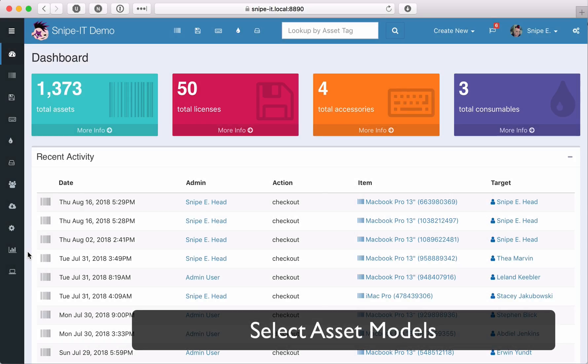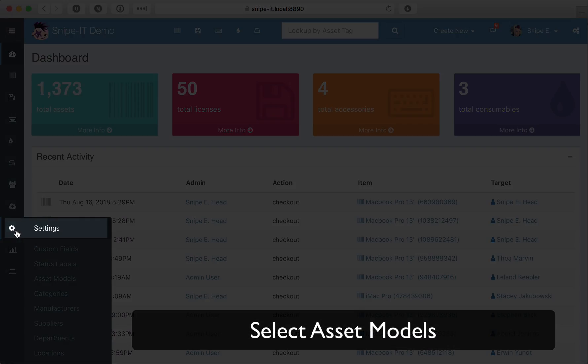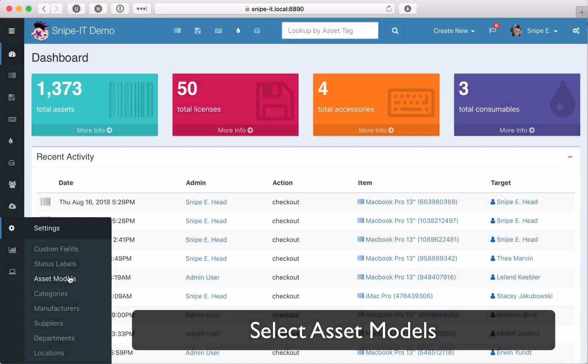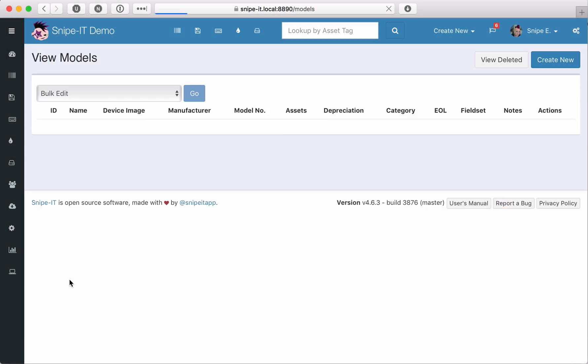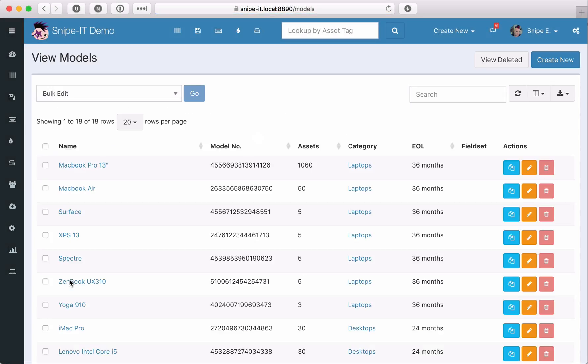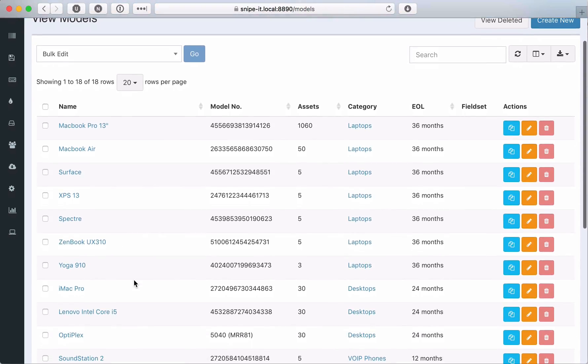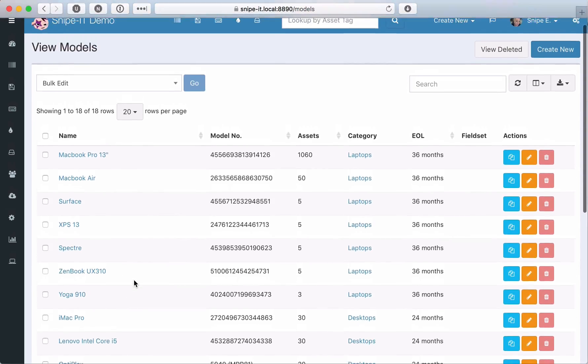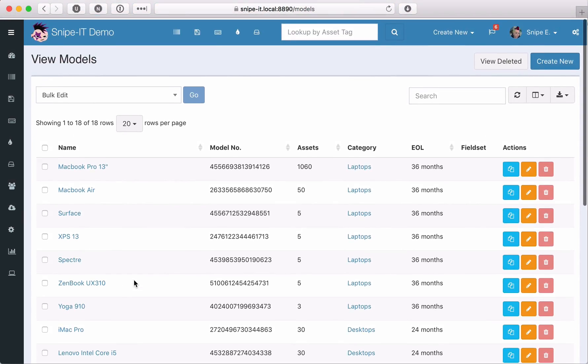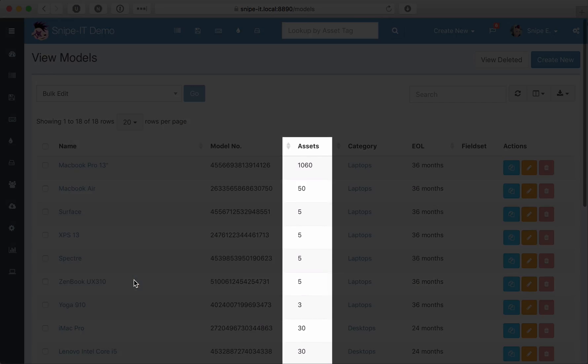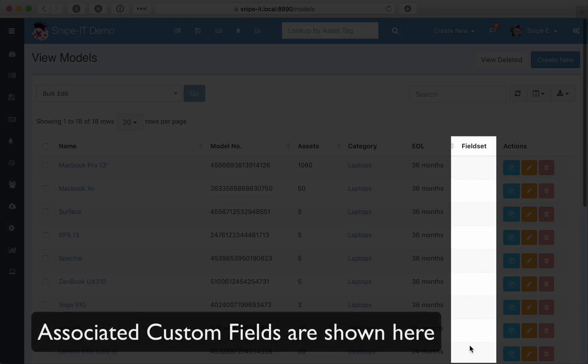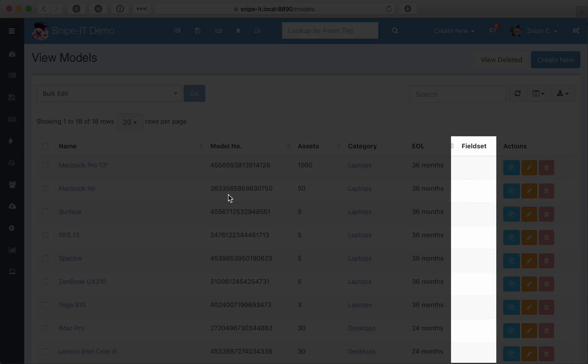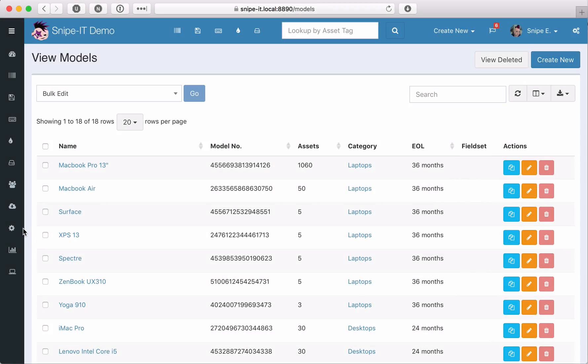First, from your dashboard, we'll click on the gear icon in the lower left sidebar menu and select Asset Models. This shows a list of all of the asset models within Snipe IT and some information about each model, including how many assets of that model type exist and what custom fieldsets, if any, are associated with each model. As you can see, we currently have no custom fieldsets associated with any models. Let's fix that.